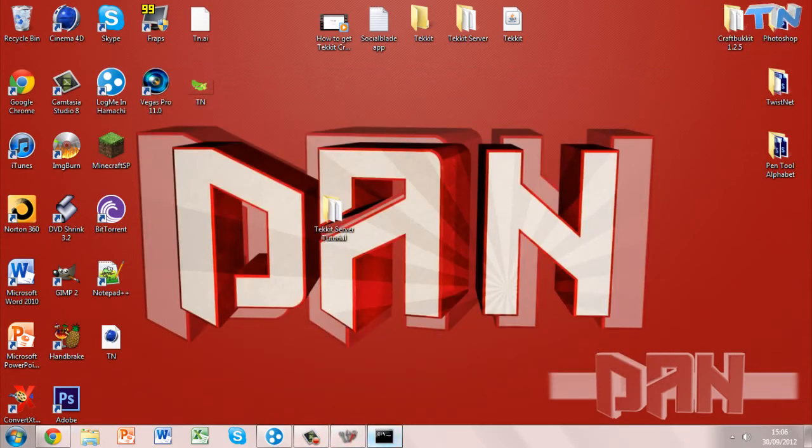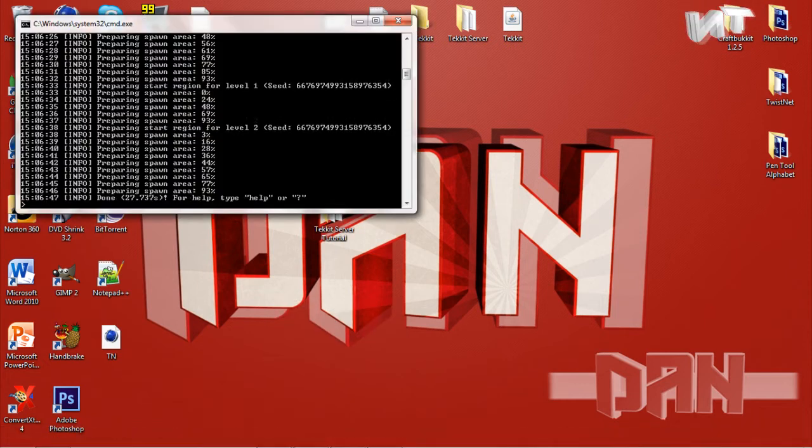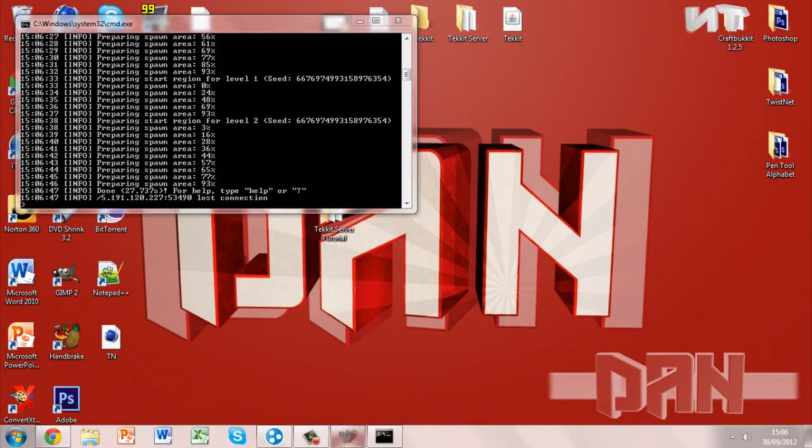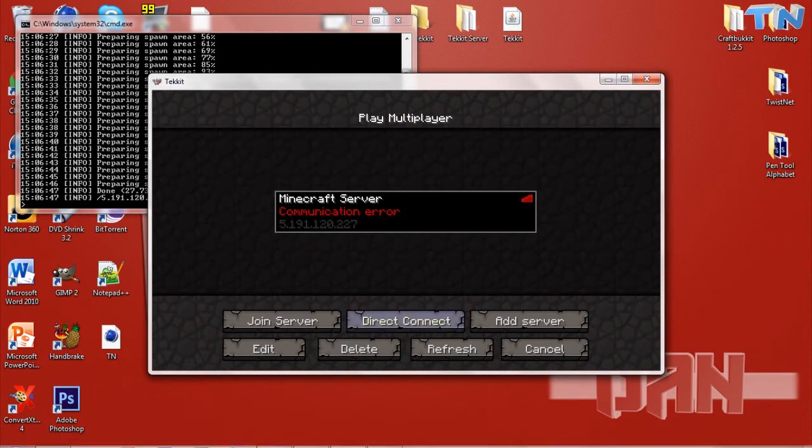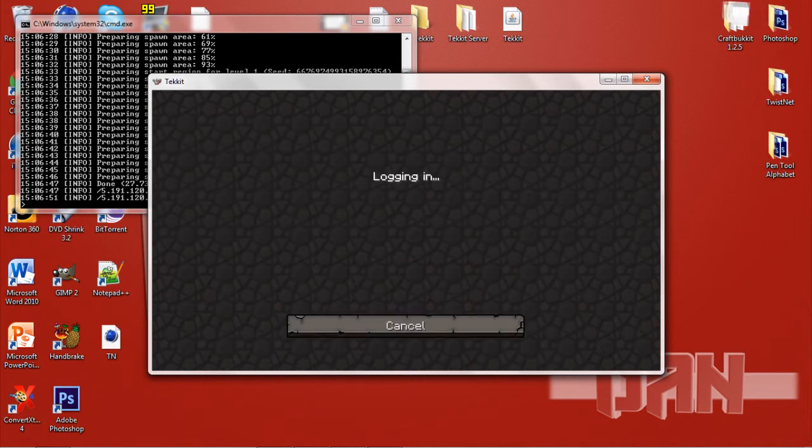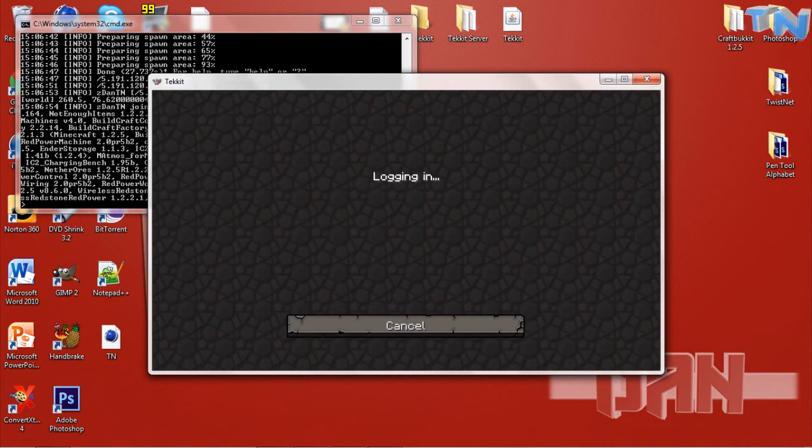Now you go to your multiplayer and you'll see in a minute the server will appear. It's still loading. Now it's done. So you hit refresh. The server will appear with one player.